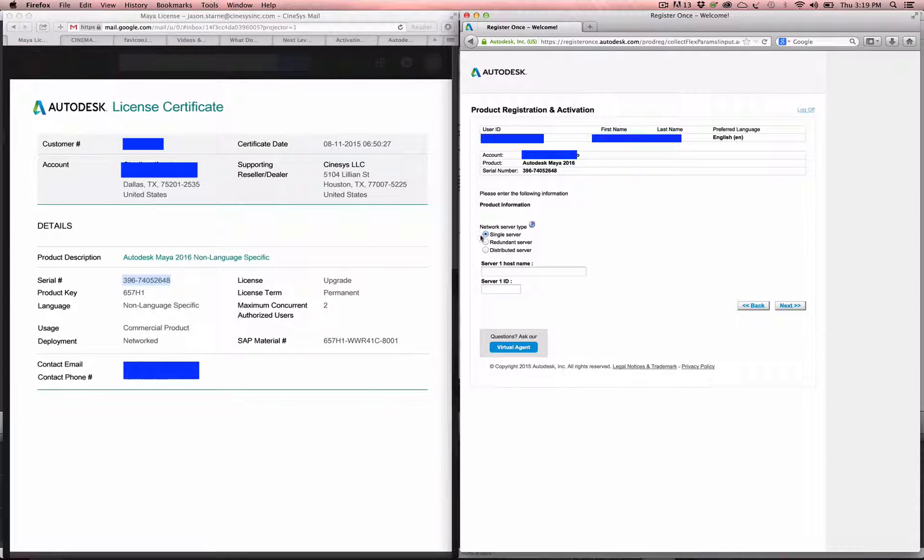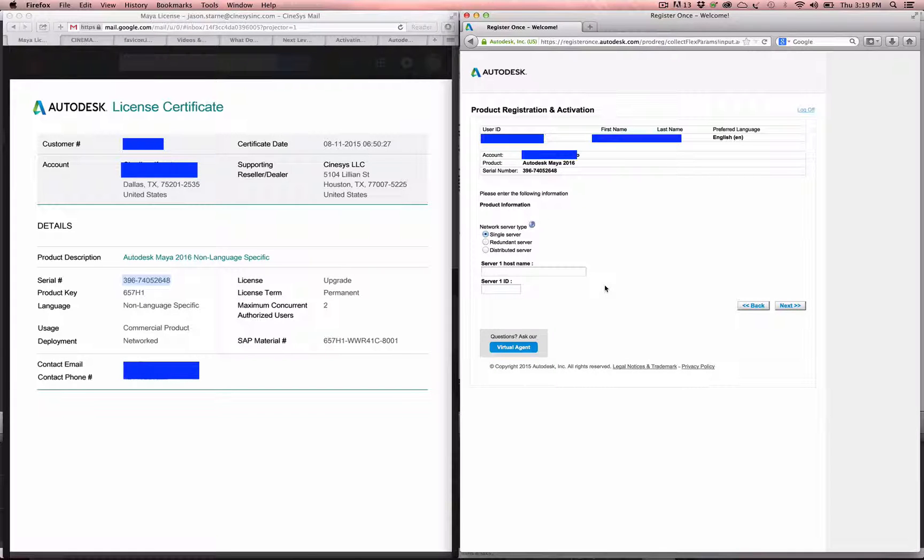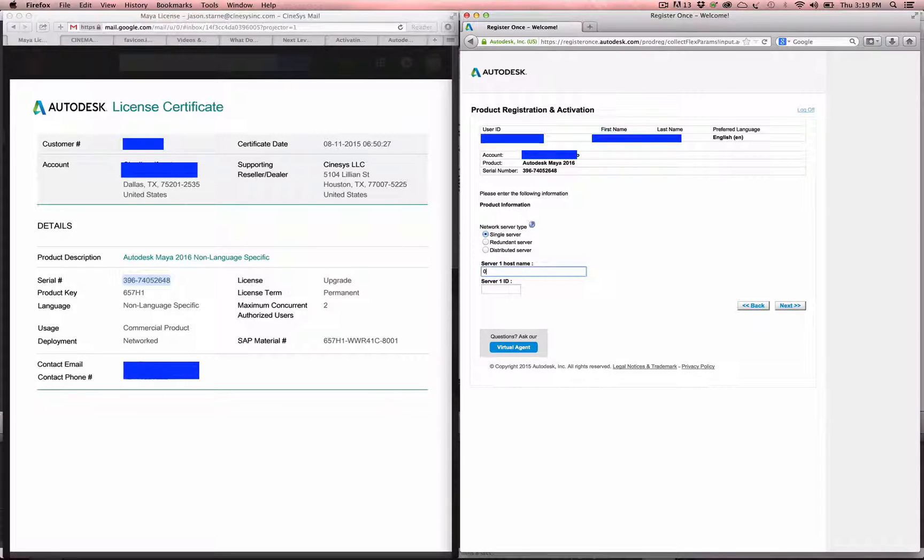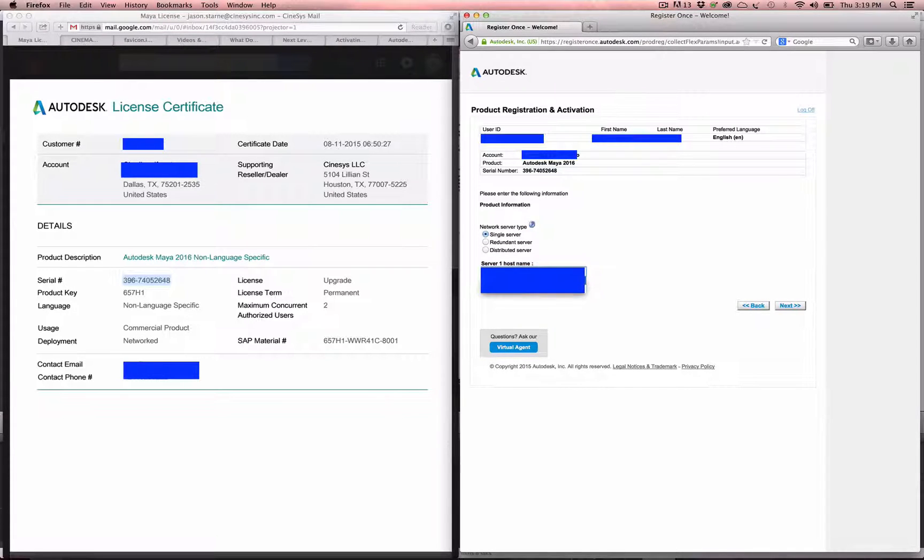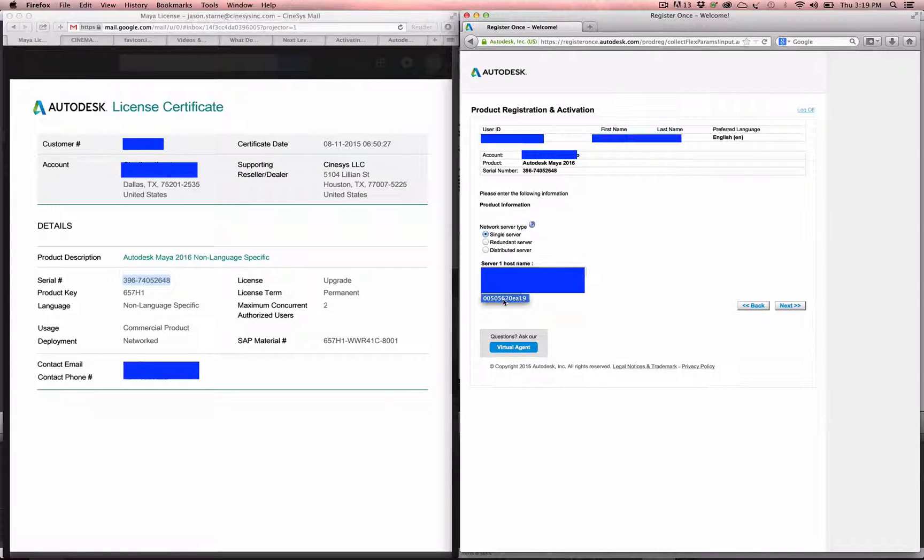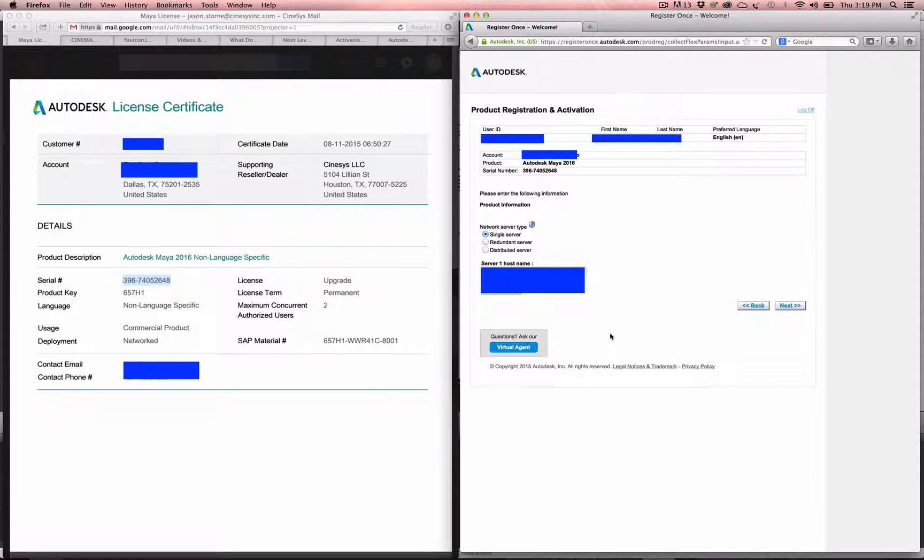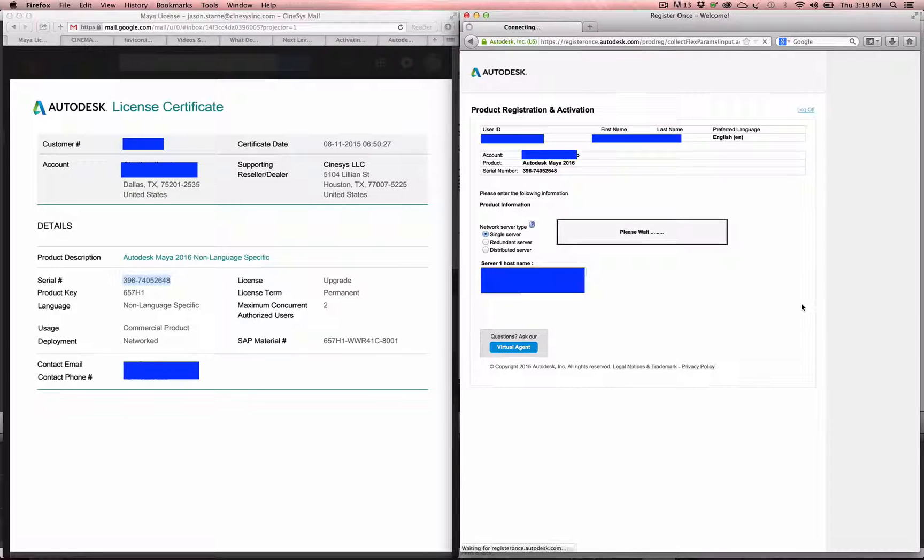From here, we get the ability to create the actual license file. If this is a single server, we're going to put in a single server host name, which I believe the host name of this machine is that, and then you're going to put in the server ID, which is basically ETH0 of your server or your MAC address for ETH0 or EN0. You put that in, you hit next.